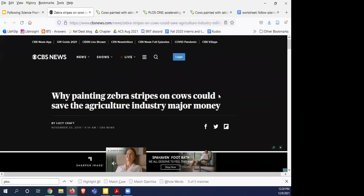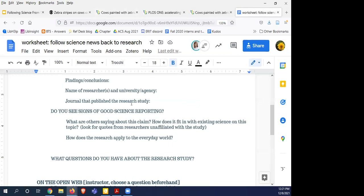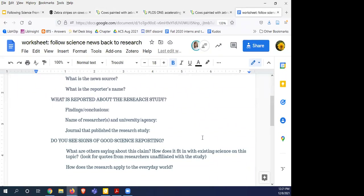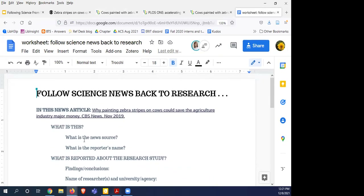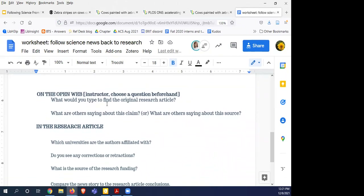Since this session was advertised as evaluating the research article, I'm going to go through and talk about the research article as well. Coming back to the worksheet — you'll notice questions and sections that apply to all the activities mentioned. Evaluating the news article is the first thing we talked about, and you could incorporate the open web a bit more explicitly. Looking at the research article itself gets into how to read a journal article.